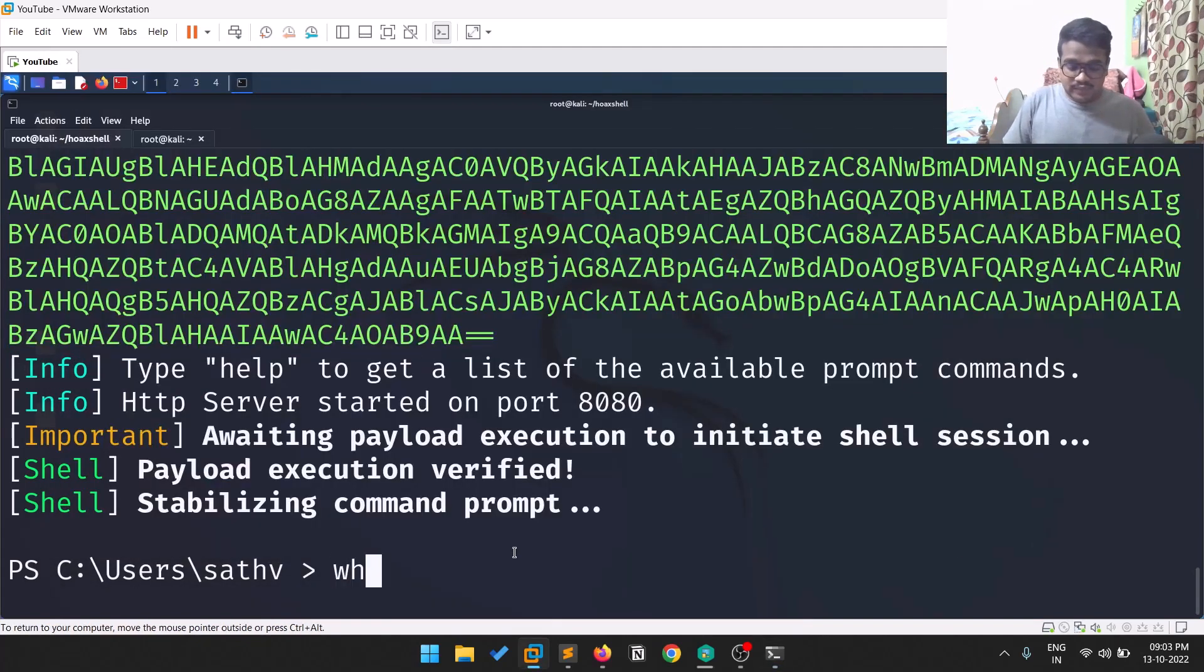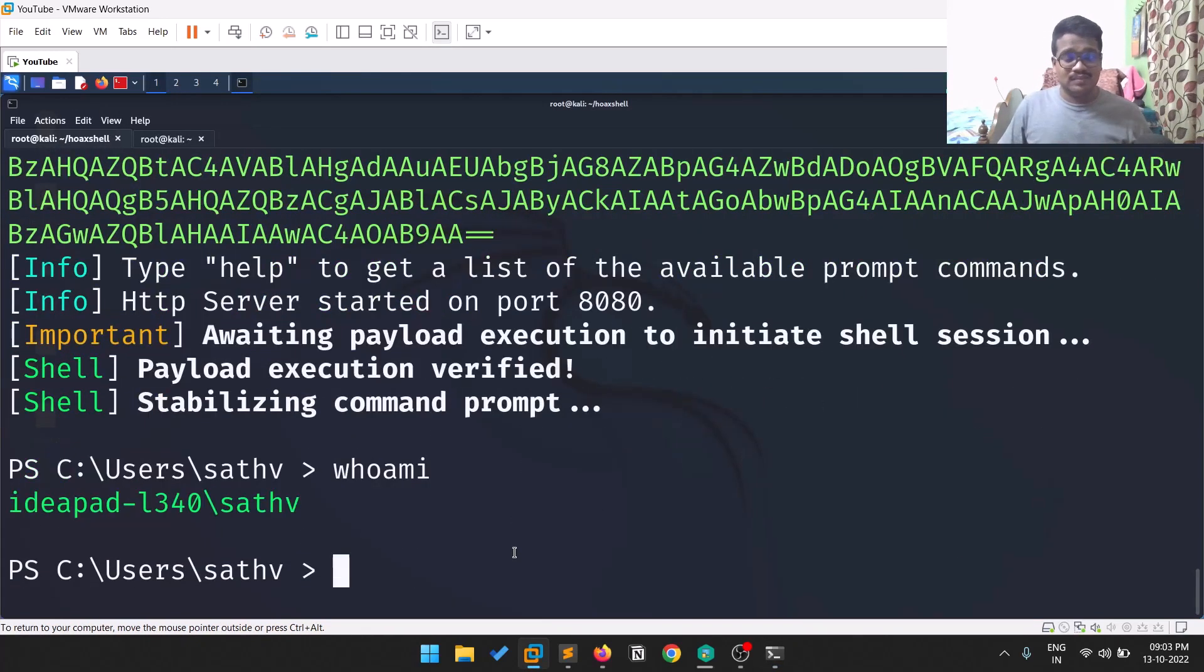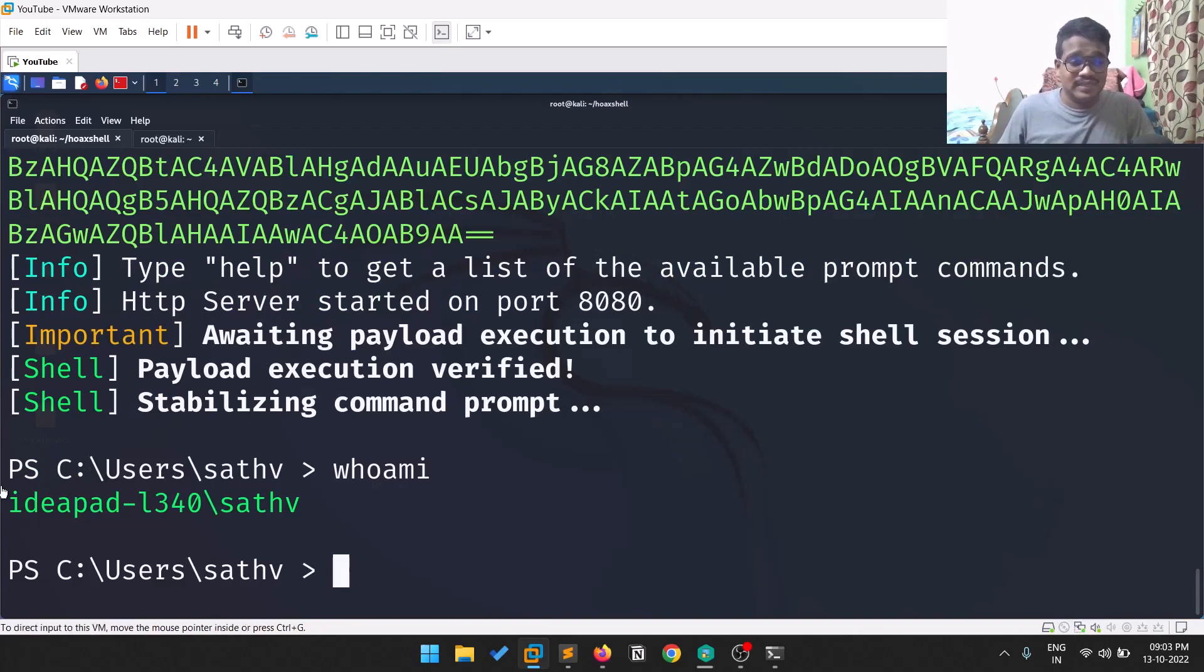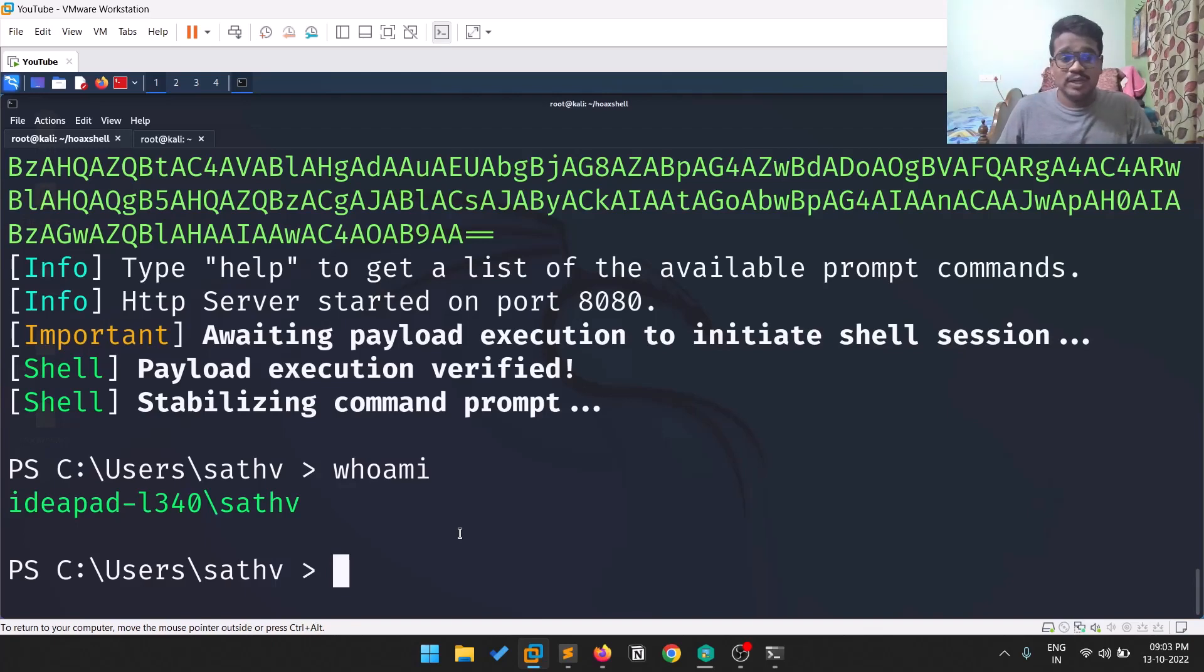If I do whoami, this is a PowerShell-based version. Now you can do privilege escalation, enumeration, and whatever else you need.